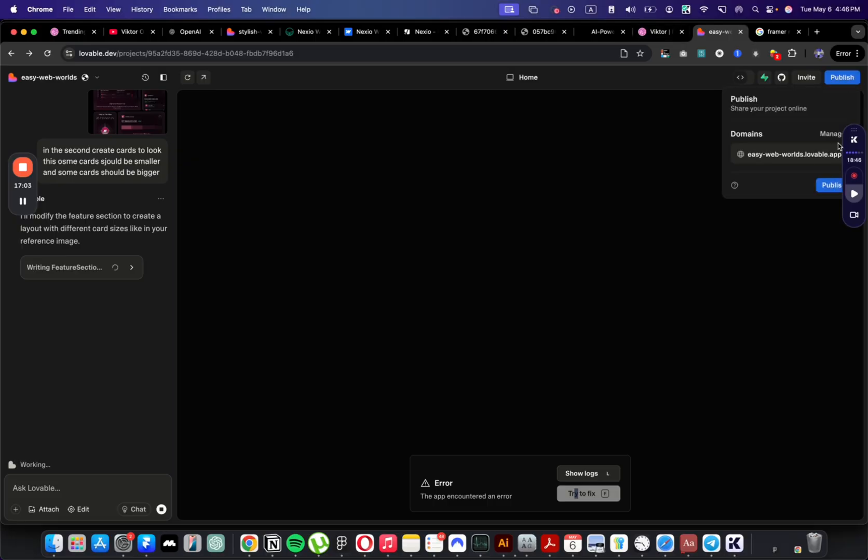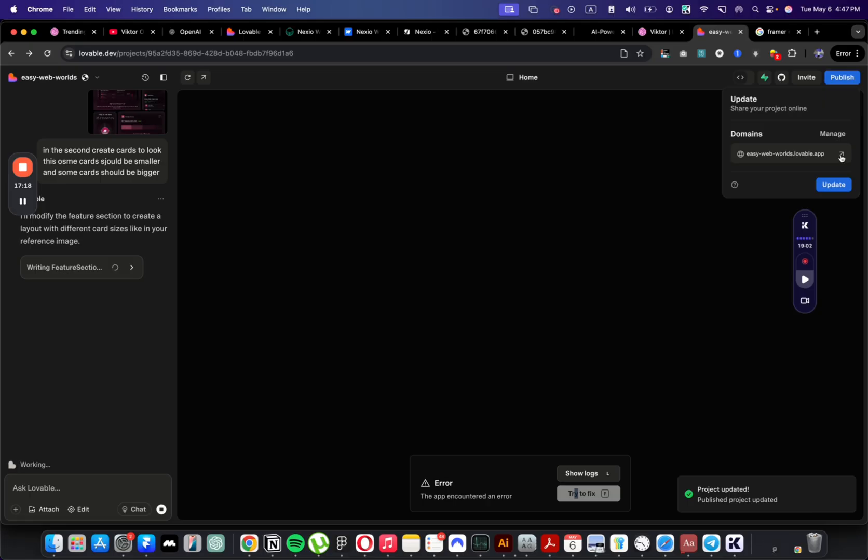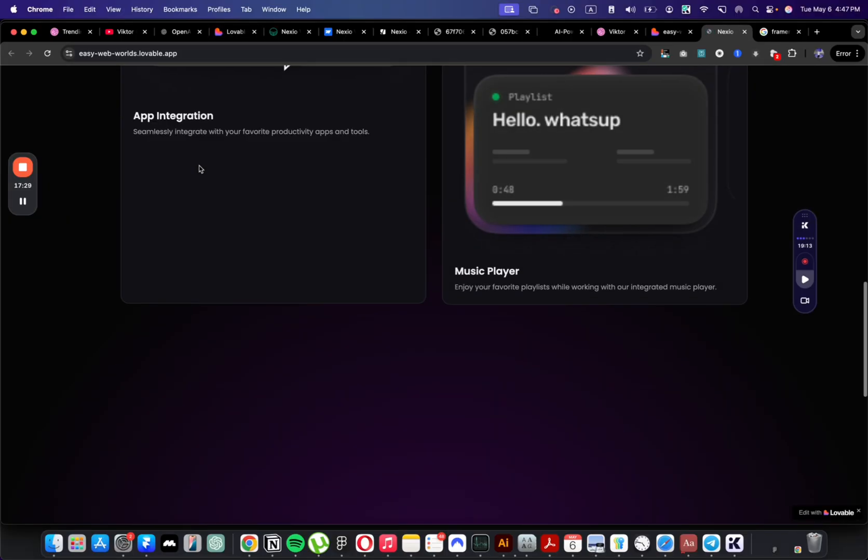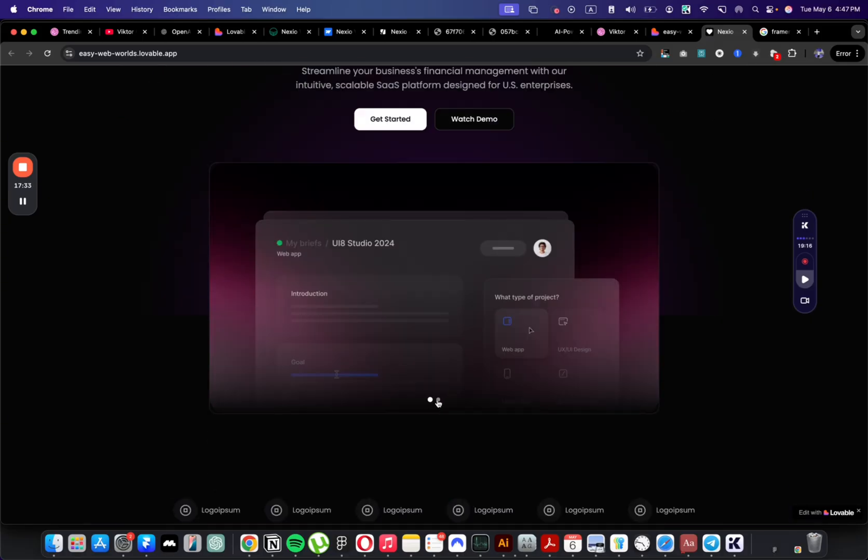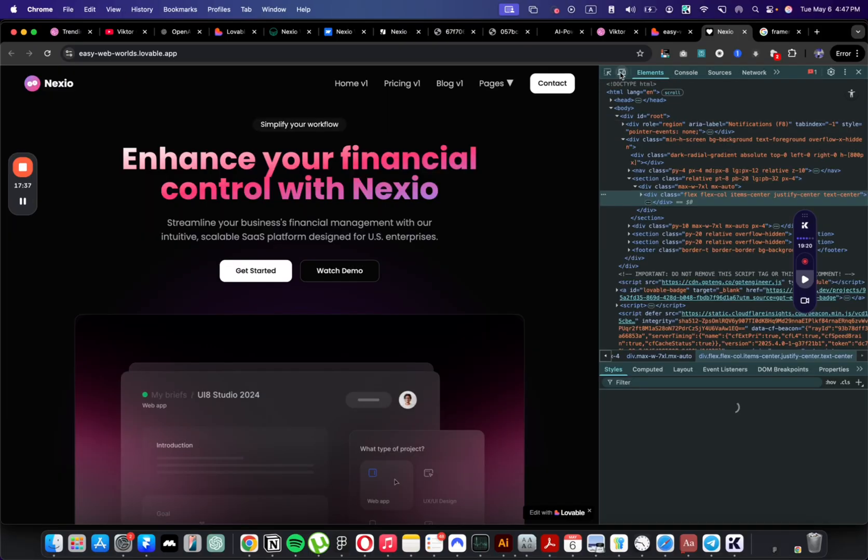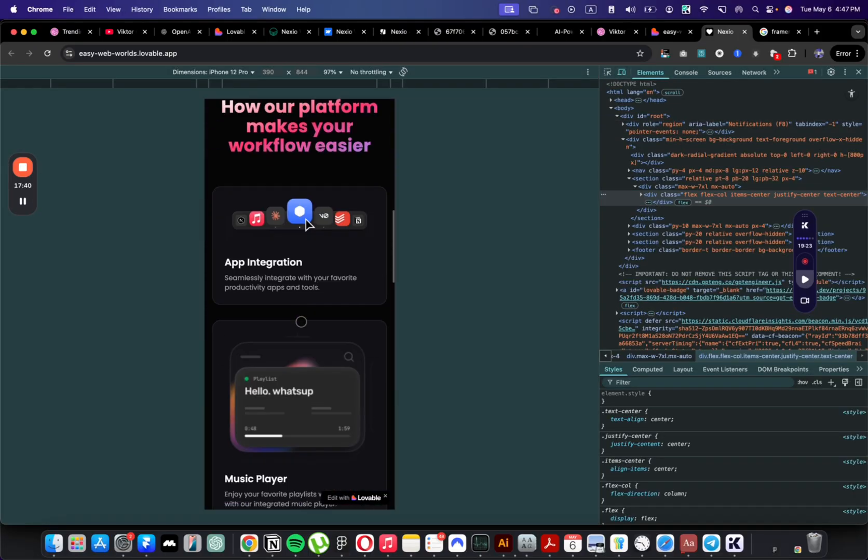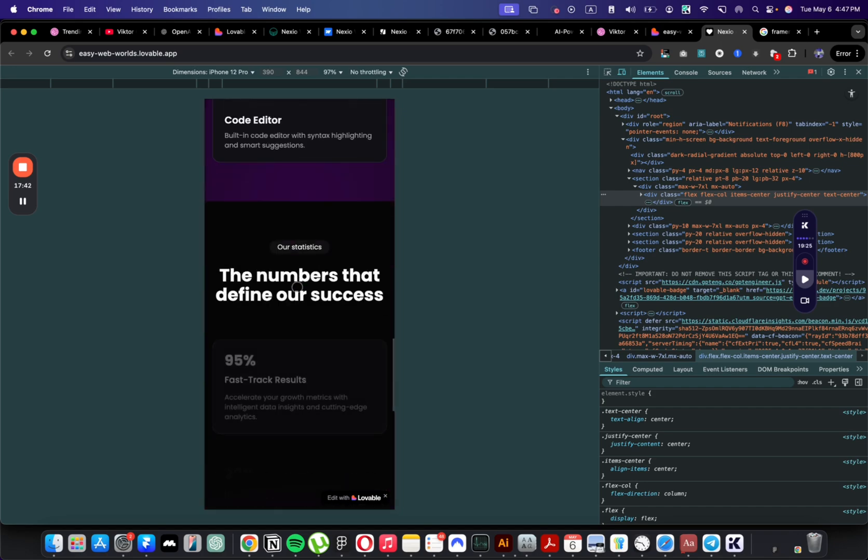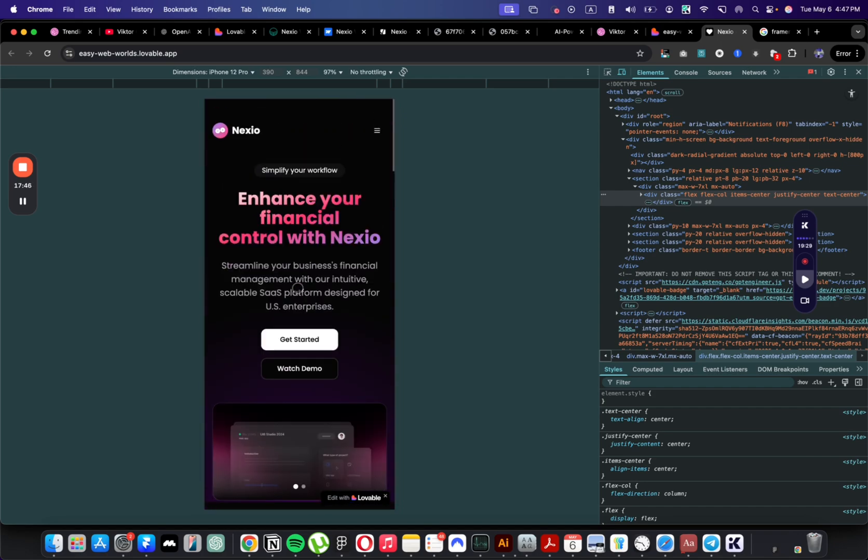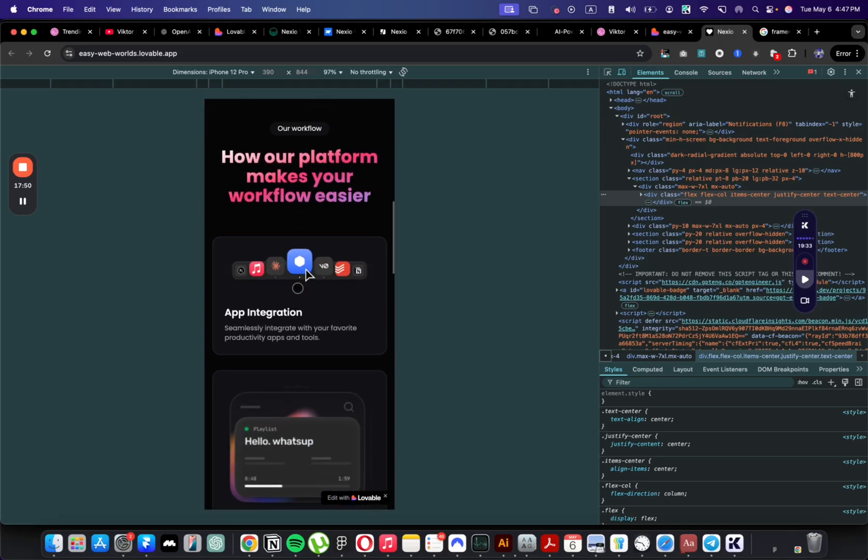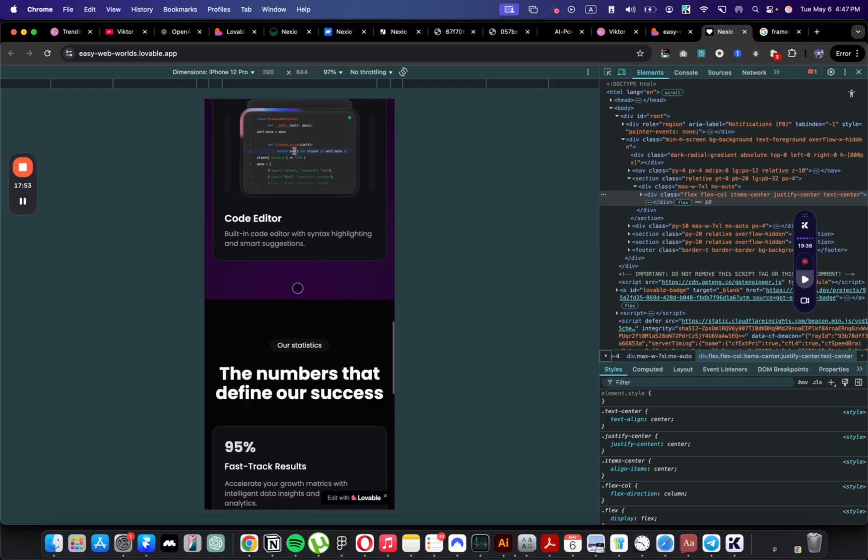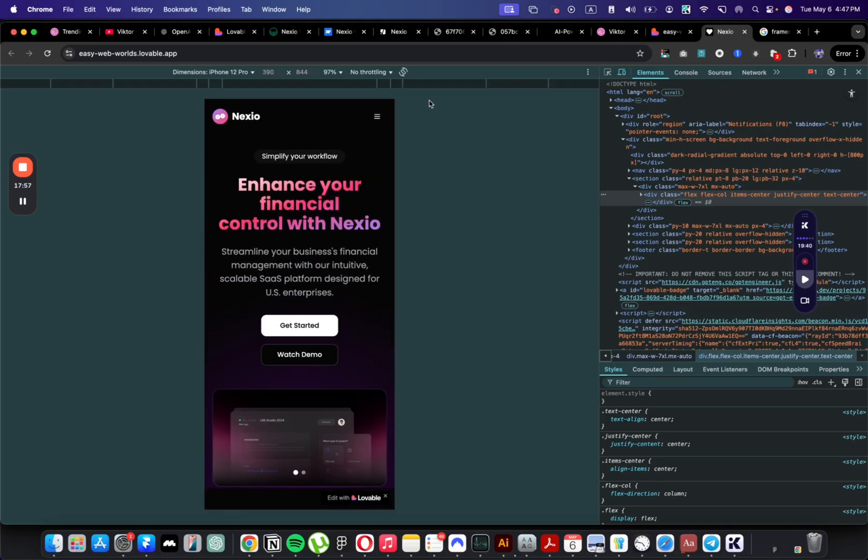I'm going to upload the image for the next prompt and say, in the second section create cards to look like this. Some cards should be smaller and some cards should be bigger. It introduced an error to the website. Let me see logs. Let me try to fix it. What I can do is try to publish it and preview it on a smaller device to see how it looks on the phone. Let's publish it. We have everything here, even some slider that I'll need to update. Let's click inspect and see on mobile. And yes, it looks great on mobile devices.